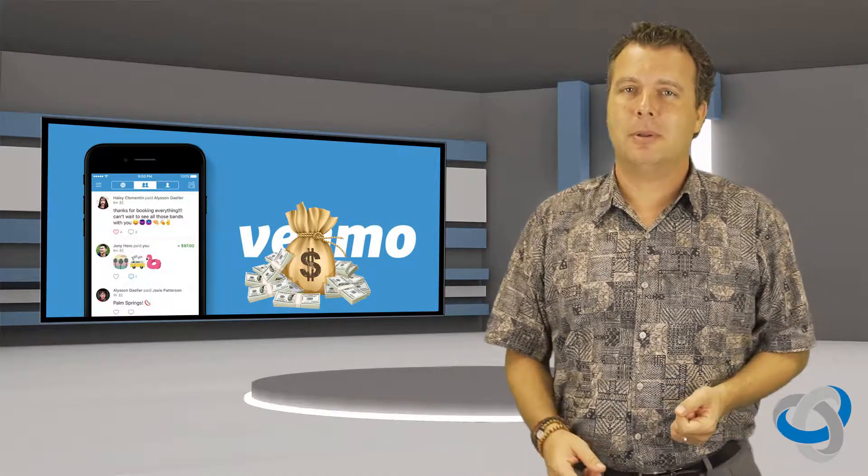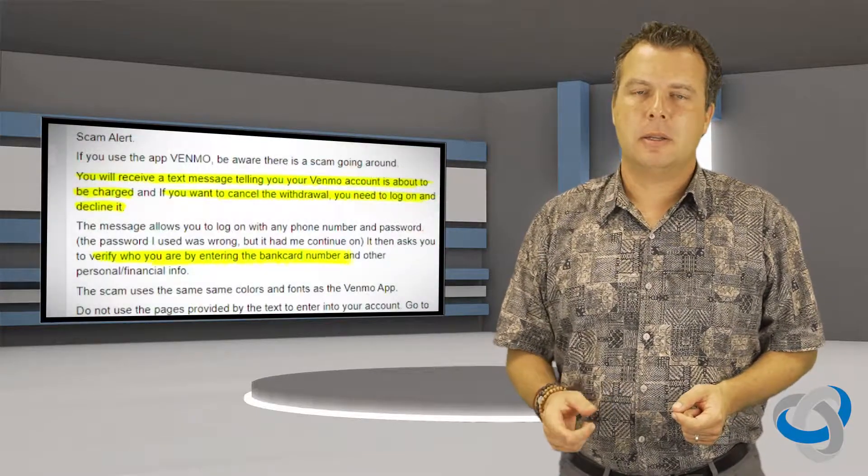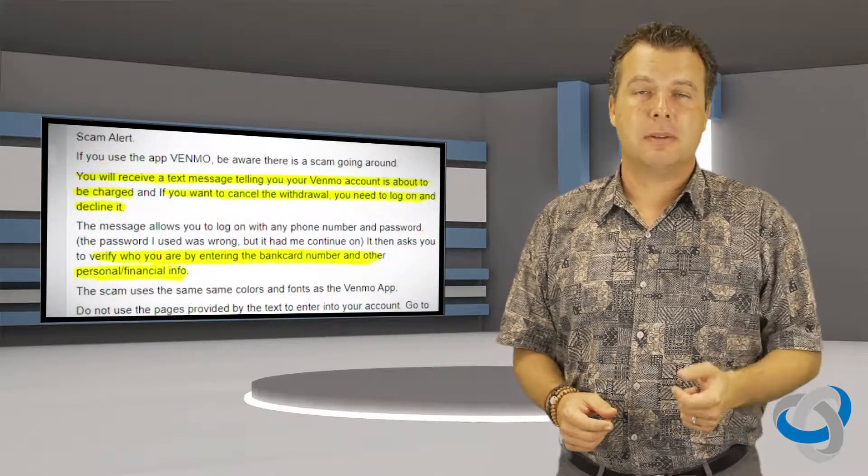So here's how it works. Users are getting a text message and on that text message it says that they're going to be charged and the only way to stop this charge is to log in to your Venmo account and decline it. Of course it gives a little website URL for you to click on on your phone.